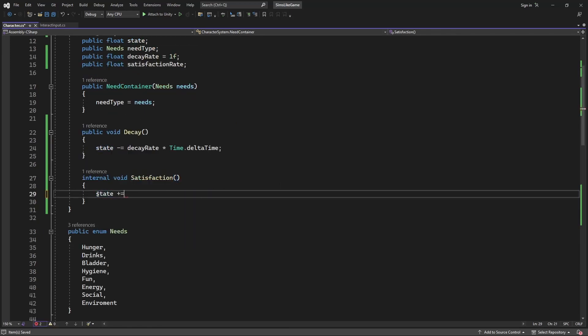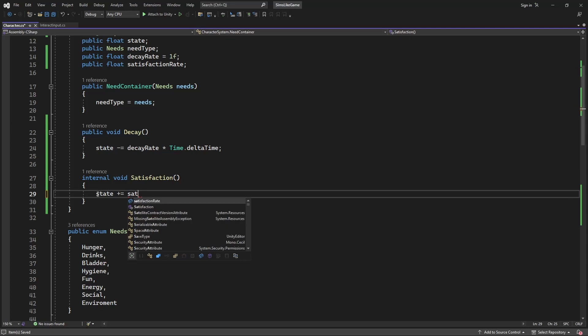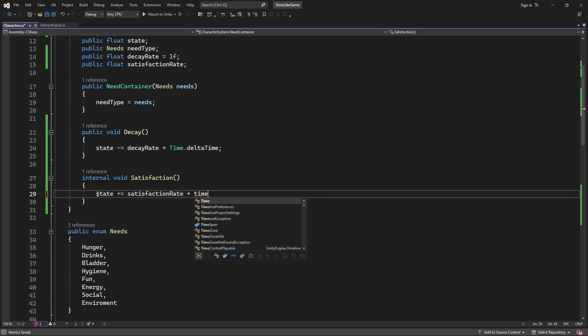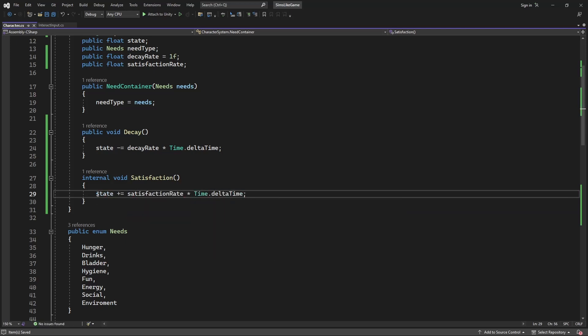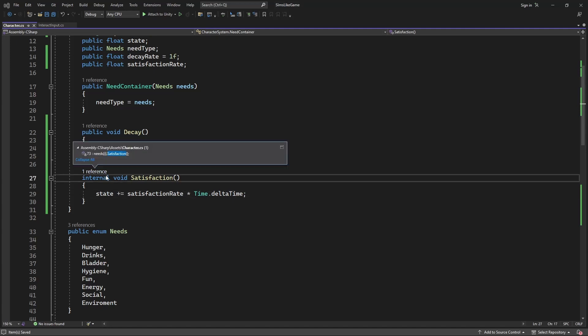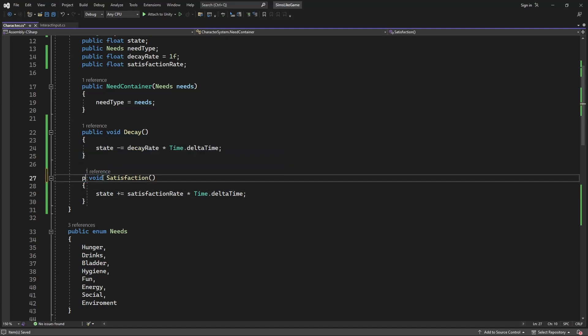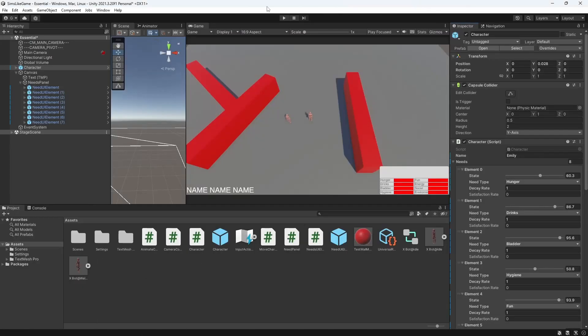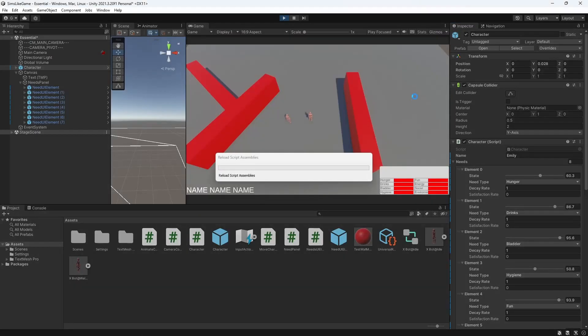And inside add the satisfaction rate to their state. Now if we launch the game, our rates will be decaying based on the decay rate and be increasing based on the satisfaction rate.